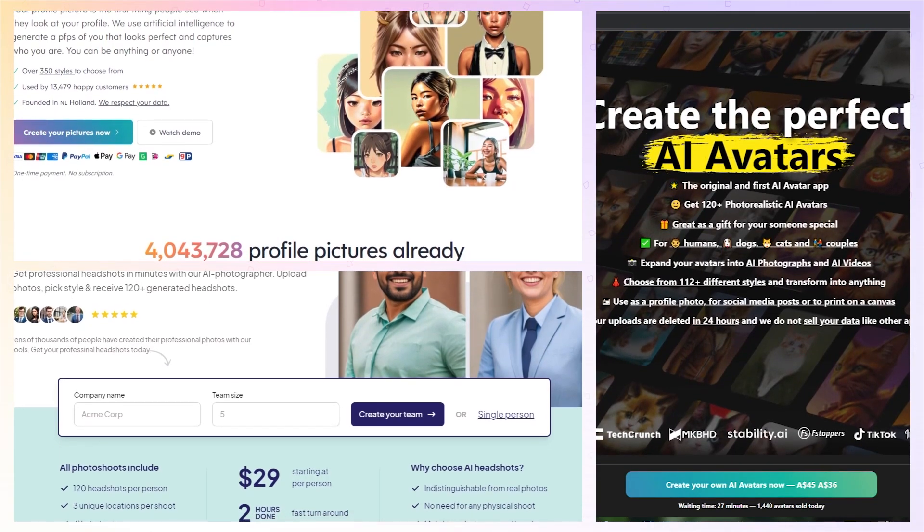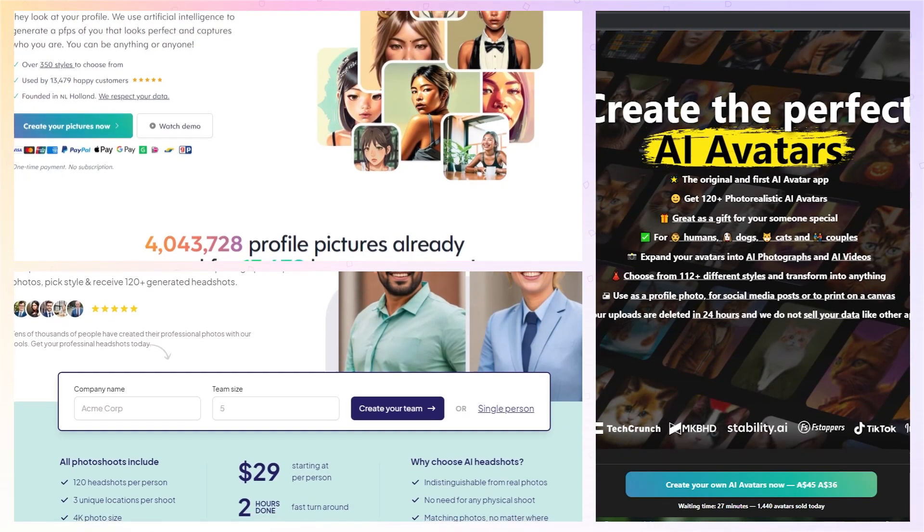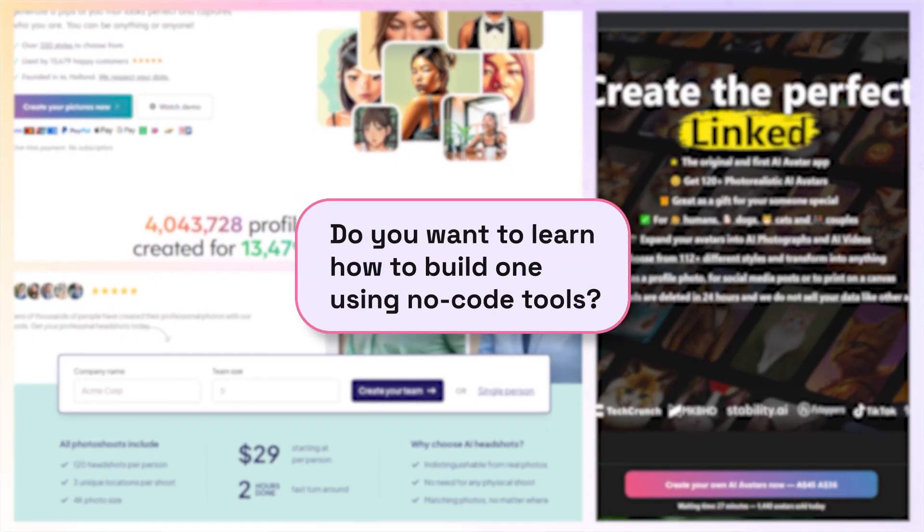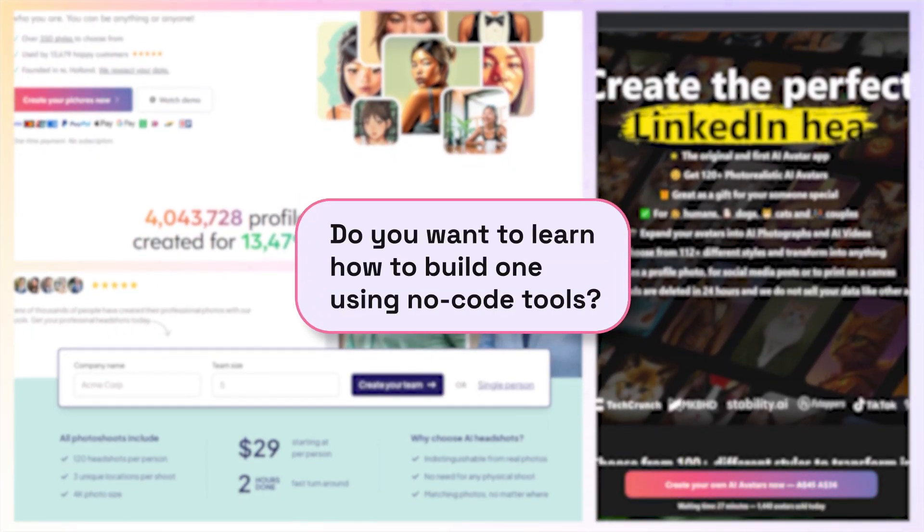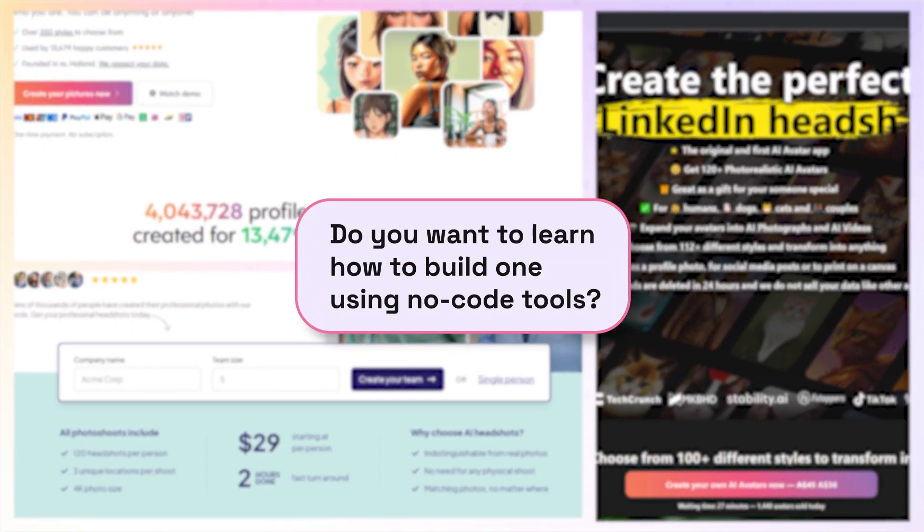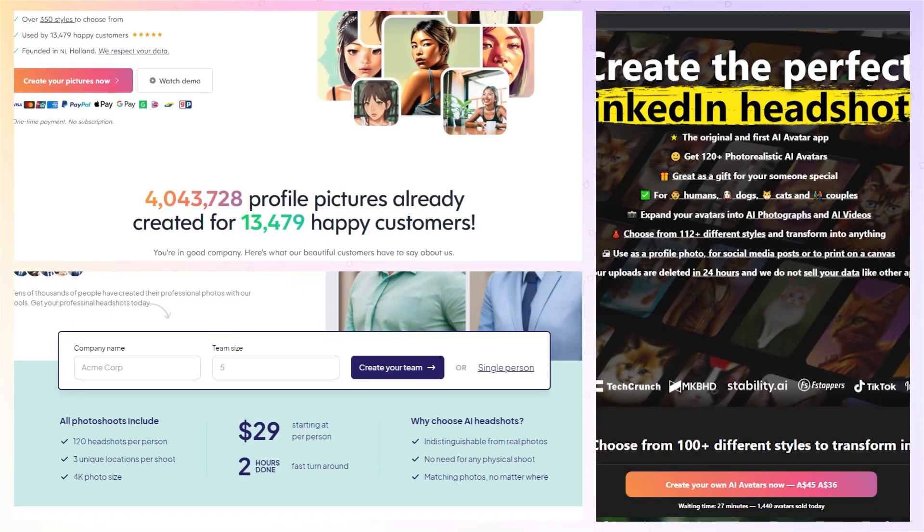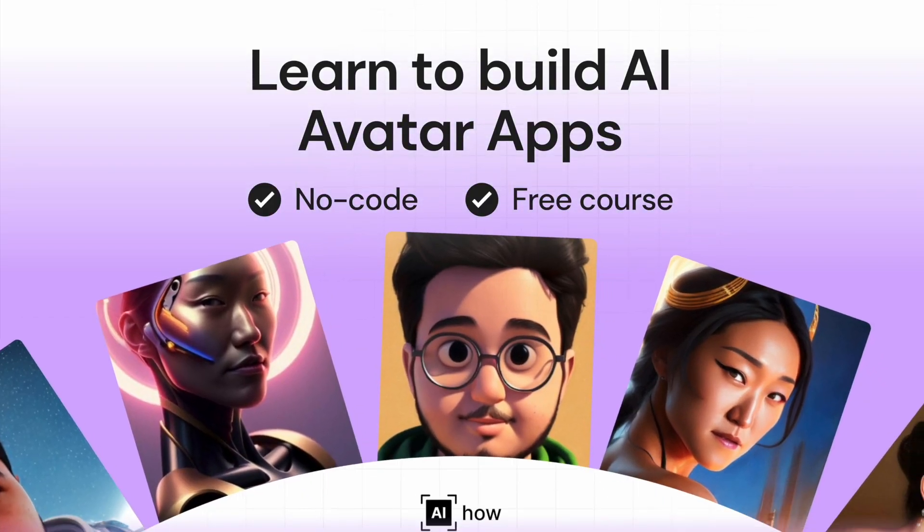Now obviously it's great to just use these, but do you want to learn how to build one using no-code tools? Well, this is the right place then.